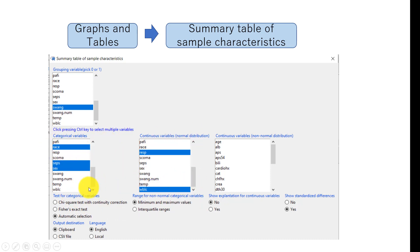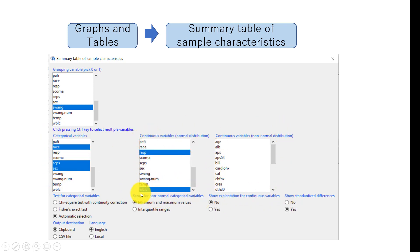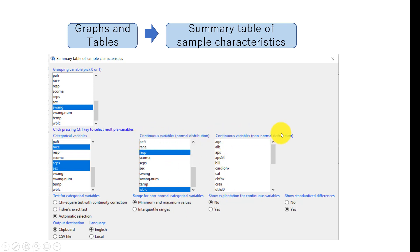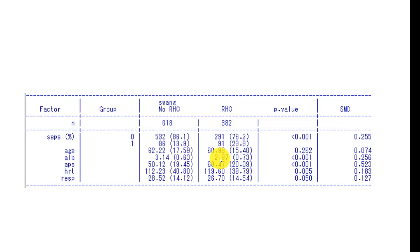In this box, we choose categorical variables. And these two boxes, we choose continuous variables. And the left box, if you want to show the data with mean and standard deviation, we choose variables in this box. And if you want to show the data with median and interquartile range, you put the variables, you select variables here. And here is a table.